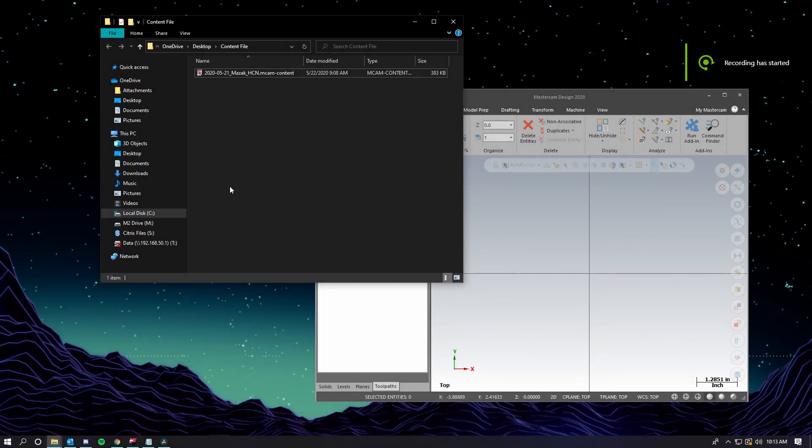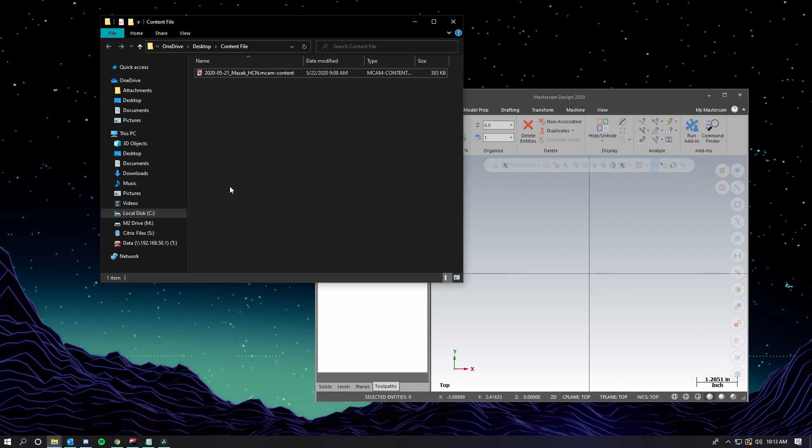As of Mastercam 2021, MACDAC and our suppliers will be using content files to distribute post processors. In this video, we'll be going over how to use one, how it will save you time, and what actually makes up an mcam.content file.